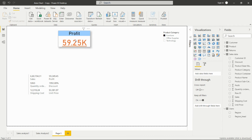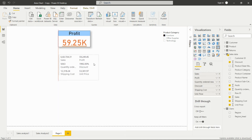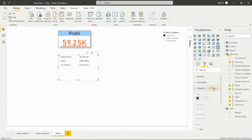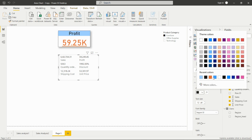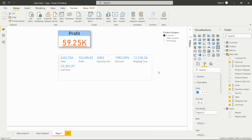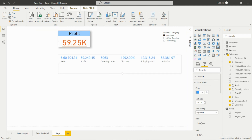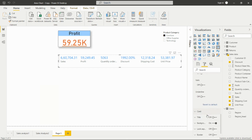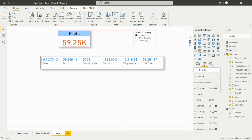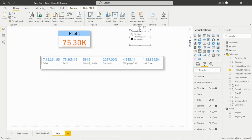For the multi-row card, we can format it similarly. We can hide the category label, change the color of the label, and increase the size — the same formatting options as the single card. We can also filter it by a particular category, and it will update all values — sales, profit, quantity, order, and discount — for that selected product category.